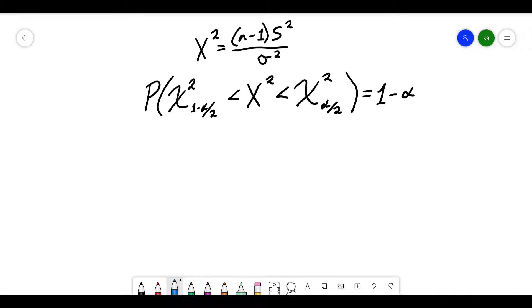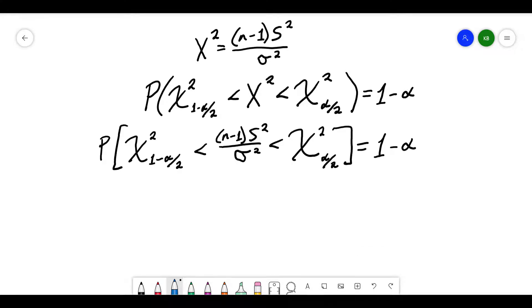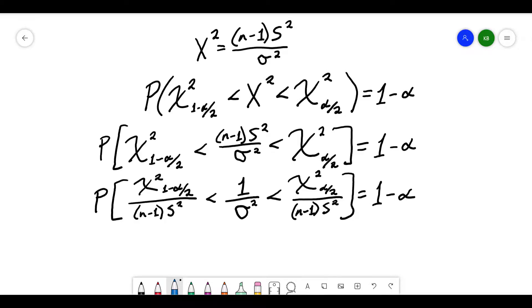Similar to how we've set up all our confidence intervals before, I can substitute in for x² and get a new probability with (n − 1) × s² / σ² in its place. Now remember, the thing we want to estimate is the population variance σ², which is in the denominator of the center term. To solve for it, we isolate it in the denominator by dividing everything by (n − 1) / s².